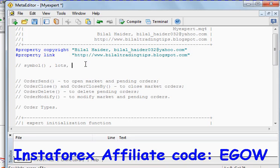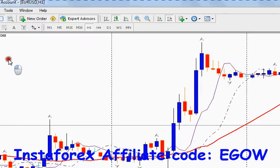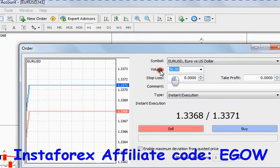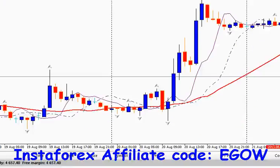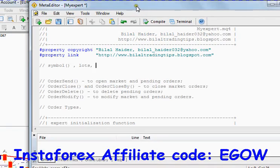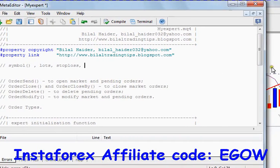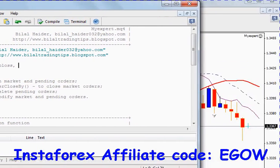The second thing is lot size. Lot size is the volume of the trade that you are going to place. For example, if I wanted to place one lot or 0.1 lot or something else, that is the volume of the trade.